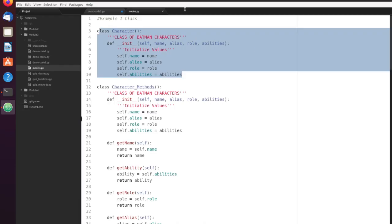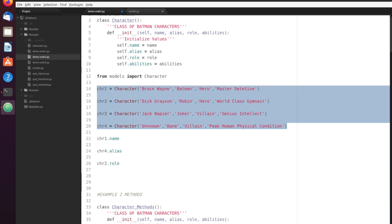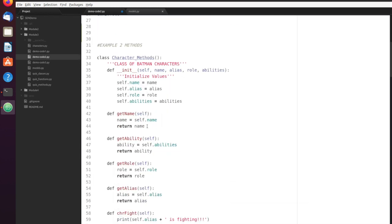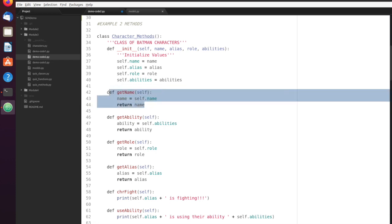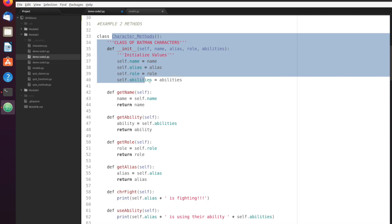Clear my screen and let's move on to the next example. Here's where we start to make methods. What a method is, is it's just a function that relates to the object that it is a member of.